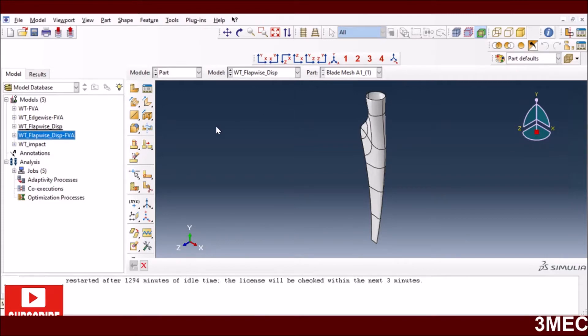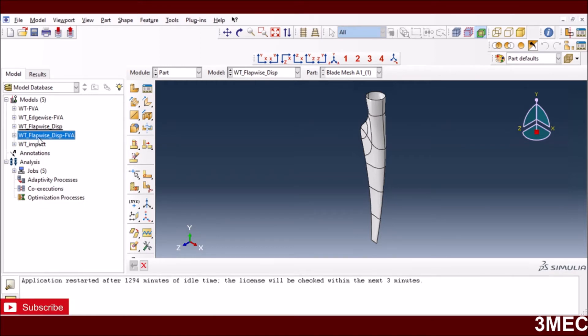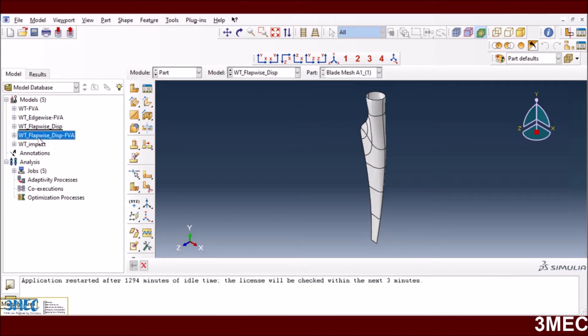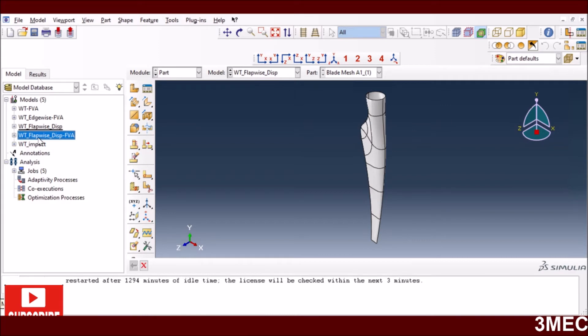In this part of the video, I will discuss performing the flap-wise preloading and free vibration analysis to get the natural frequencies of the system. If you are already familiar with the edgewise loading and are confident enough that you know how to apply that edgewise loading, then it's a very similar process for flap-wise loading and you can skip this part and move to part three.